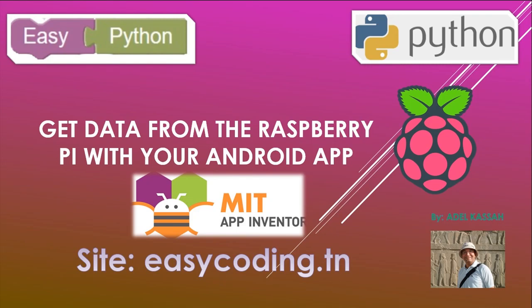Hello and welcome to this new video of the series dedicated to programming the Raspberry Pi in an easy way. You will find the link of the full playlist in the description.